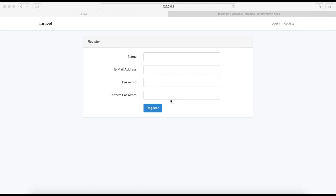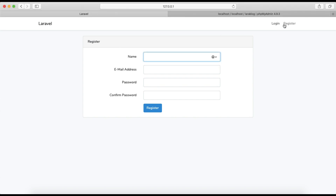Welcome back to my channel. We are continuing with Laravel. Till now we have learned about how to install Laravel and how to add the login and registration system in our Laravel project.